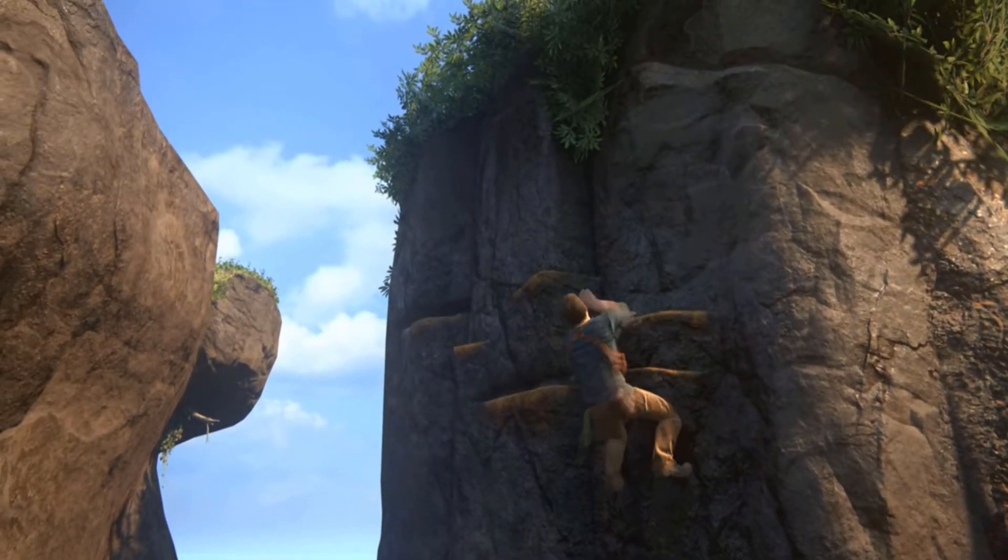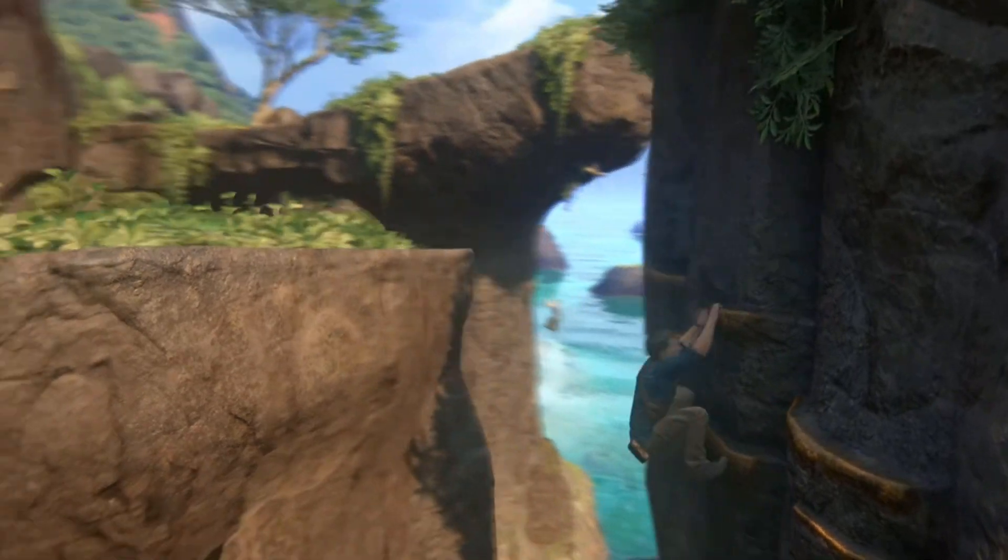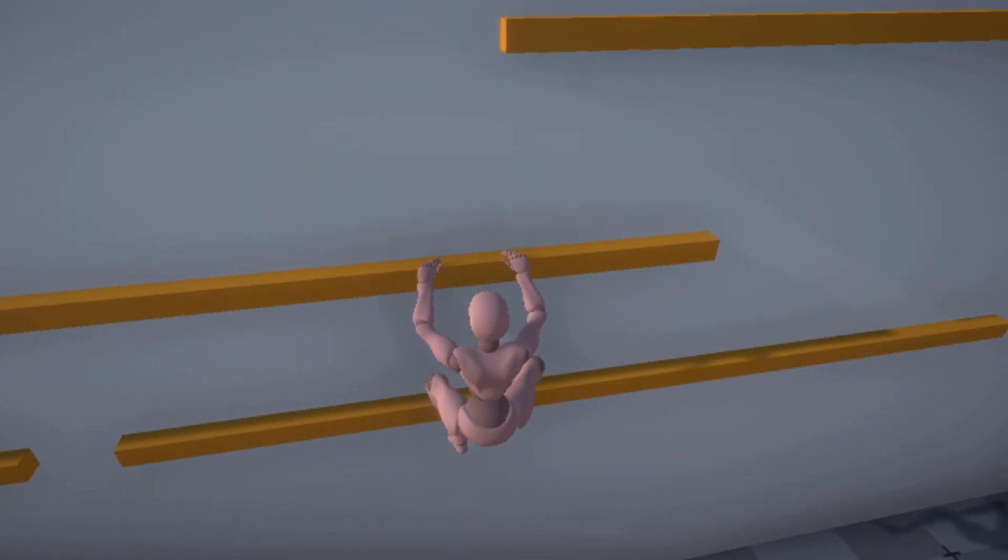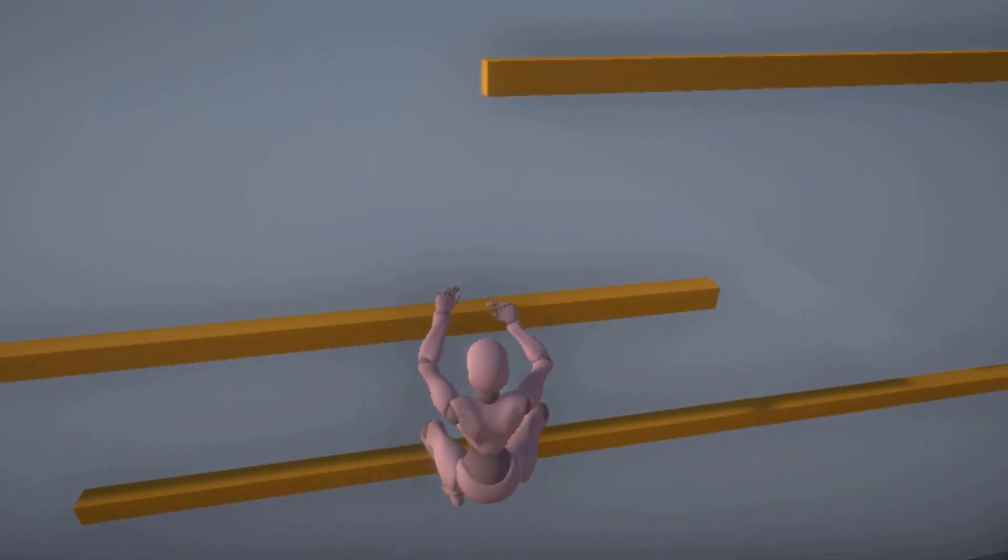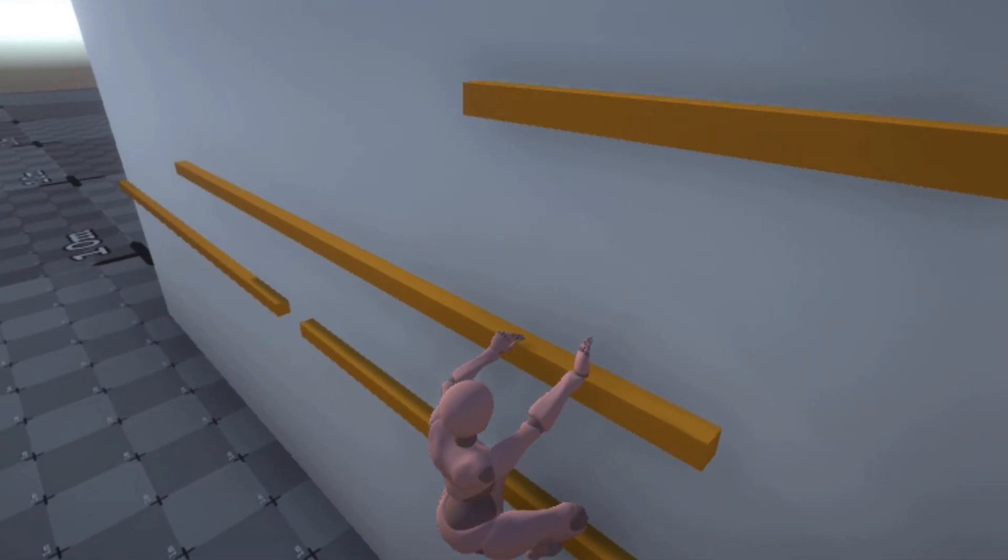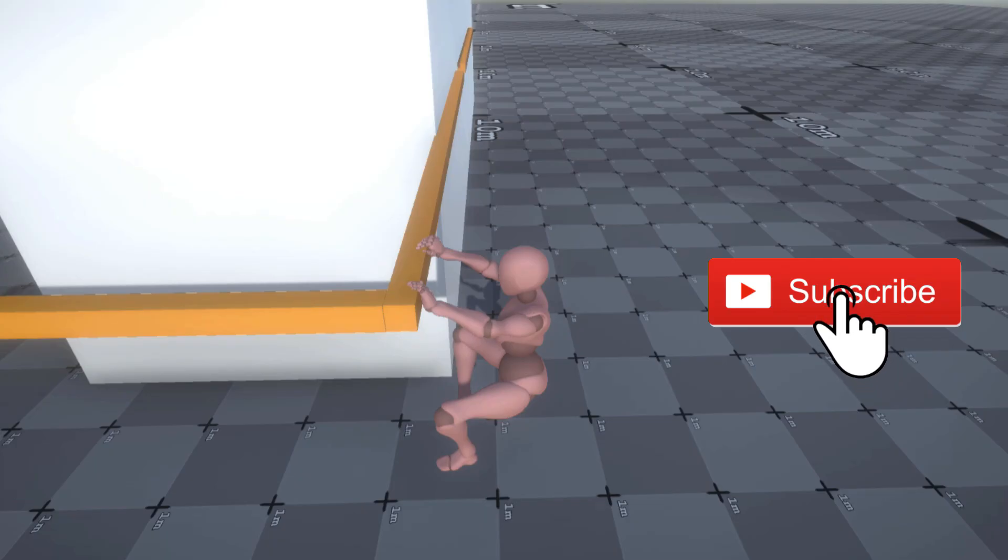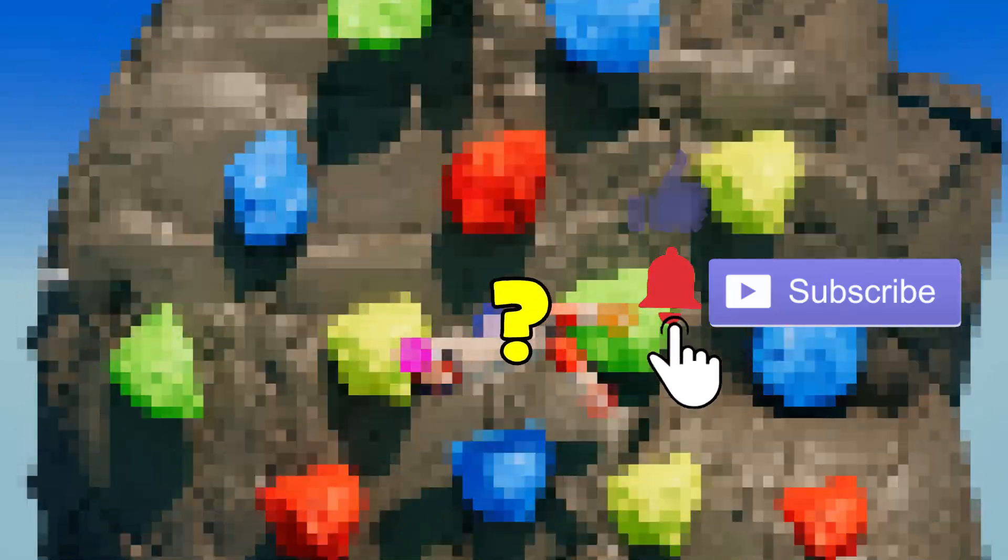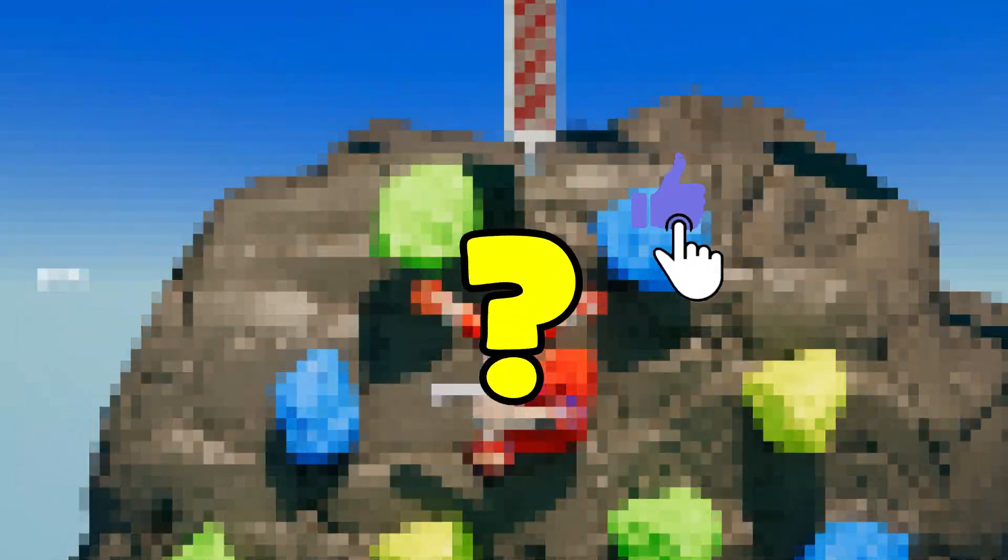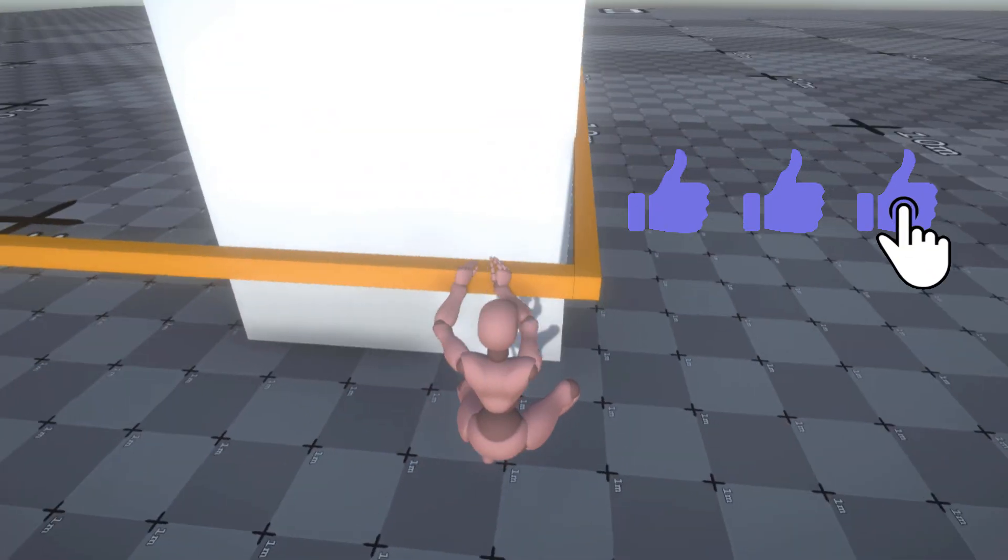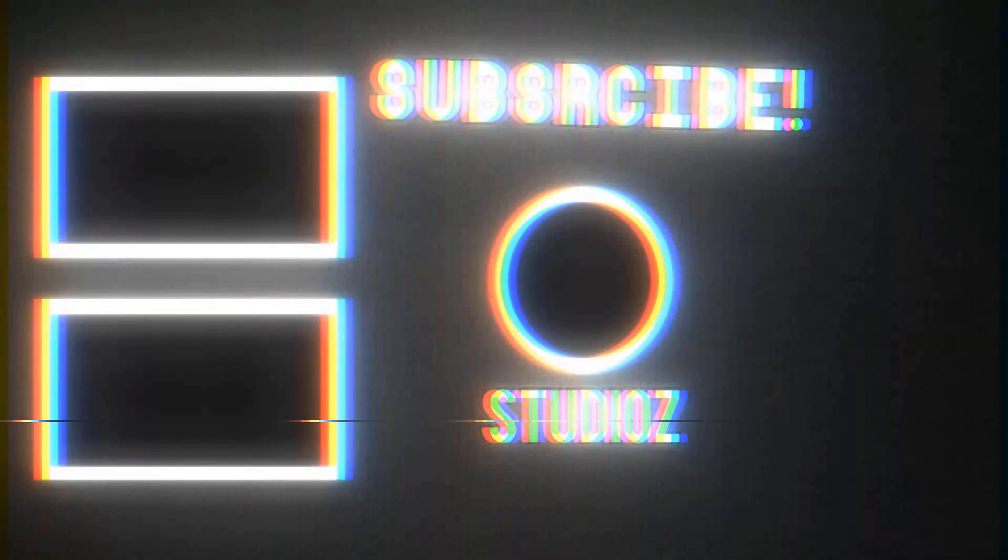Anyways guys, I'm not claiming to have known how Uncharted did their climbing system perfectly, but this was just my attempt at doing so. I hope you guys enjoyed. If you did, make sure to hit that like button down below and subscribe if you're new. You won't want to miss next week's upload, it'll be a good one. And yeah, I'll see you guys in the next video. Bye-bye.